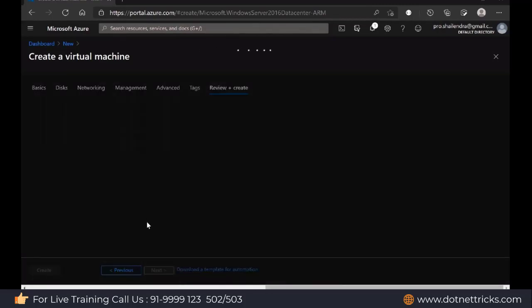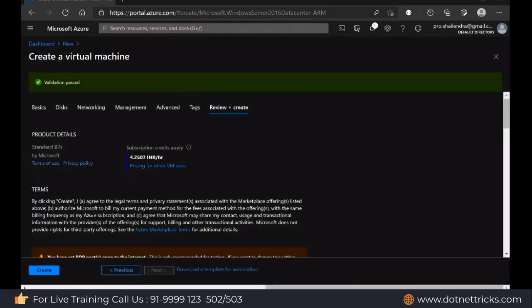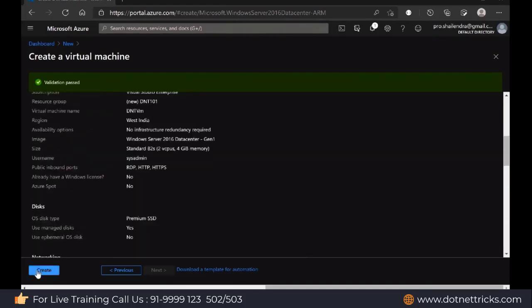Now let's review all the settings and changes we have done so far. The pricing would be 4.2507 INR per hour, so you can calculate for one minute how much you have to pay — it's only a few paisa. Even for five minutes, you pay in paisa. They will charge only 4 rupees and 0.2507 paisa for one hour of use of this virtual machine. Depending on the size, the pricing will change. Let me click on the Create button to create the virtual machine.